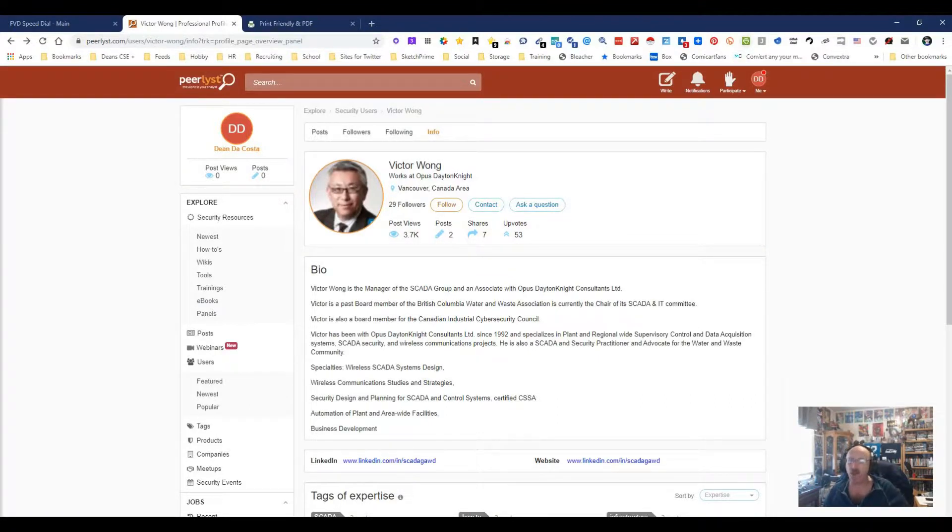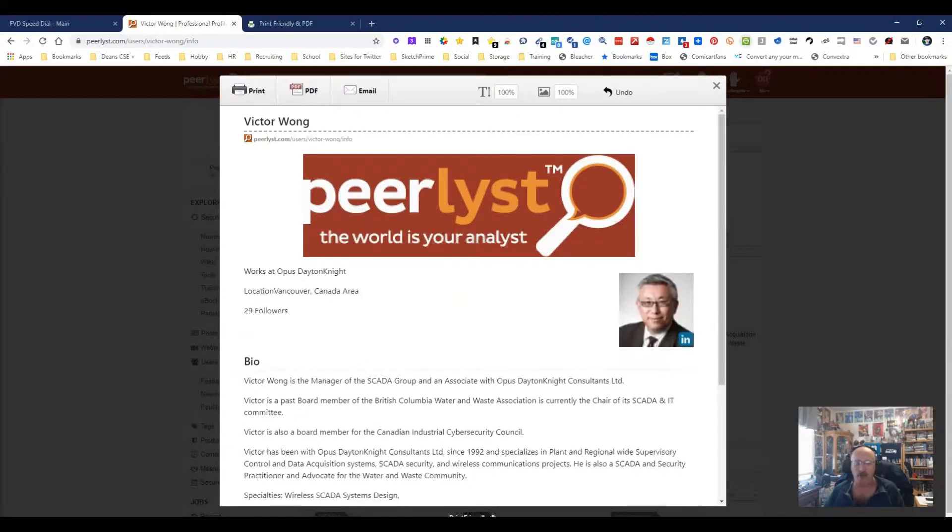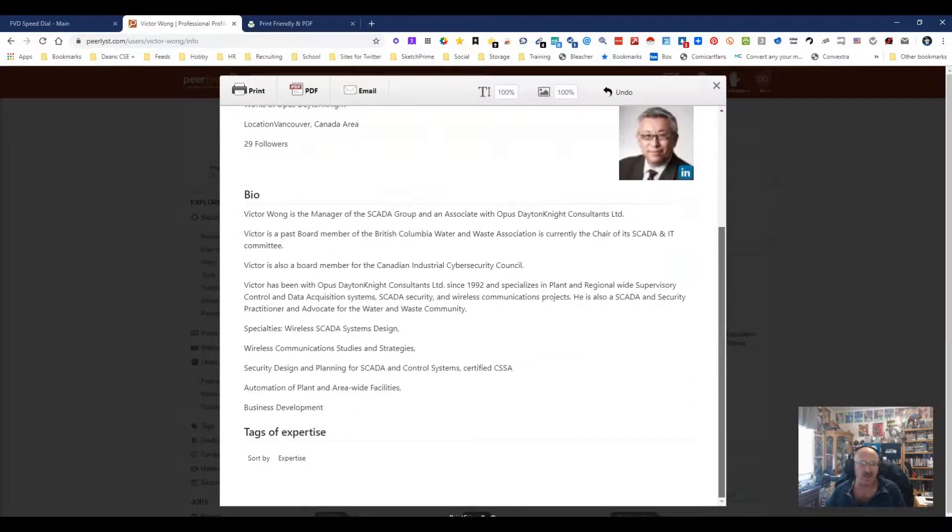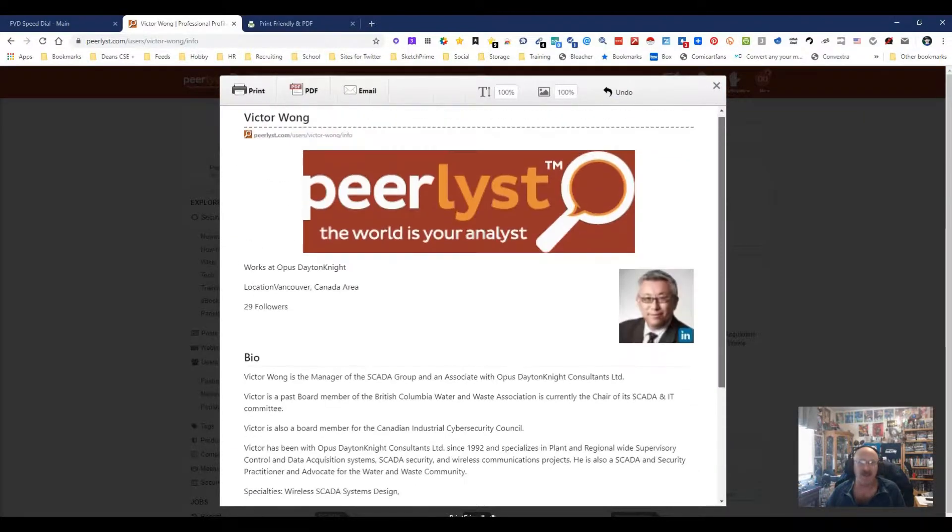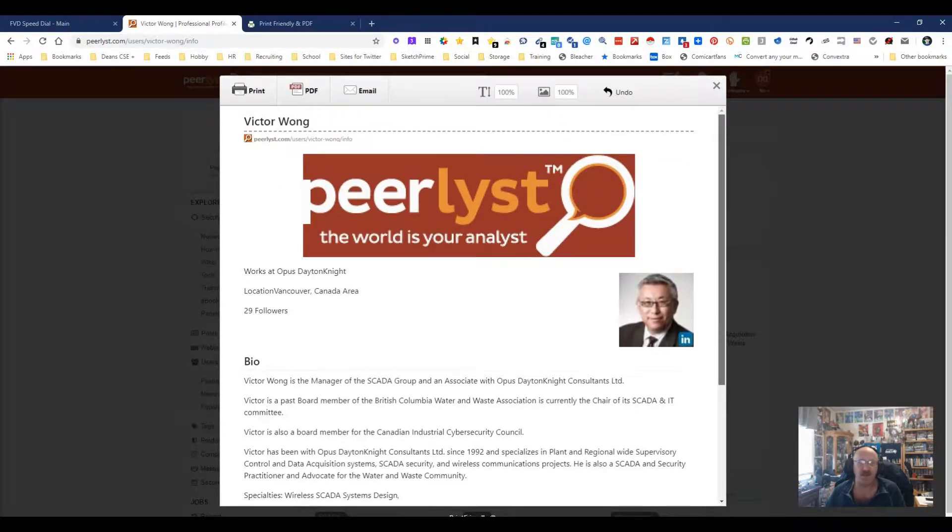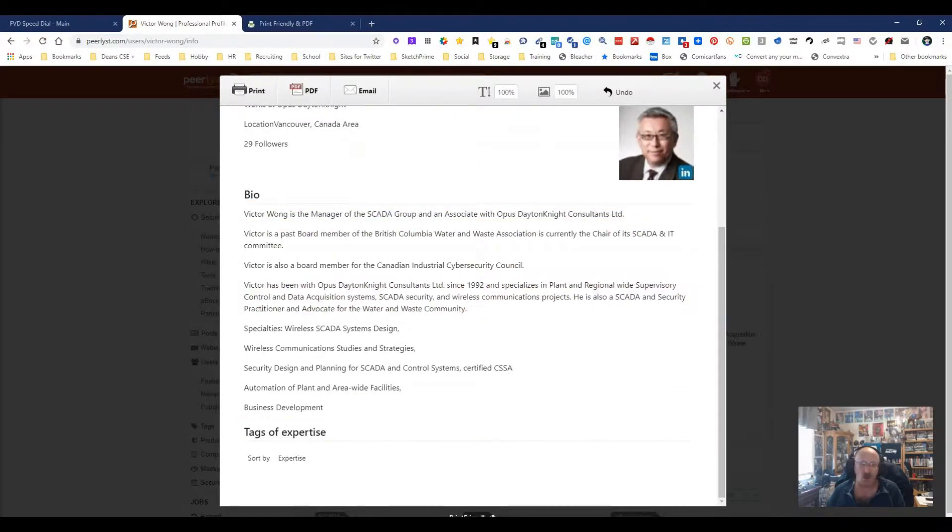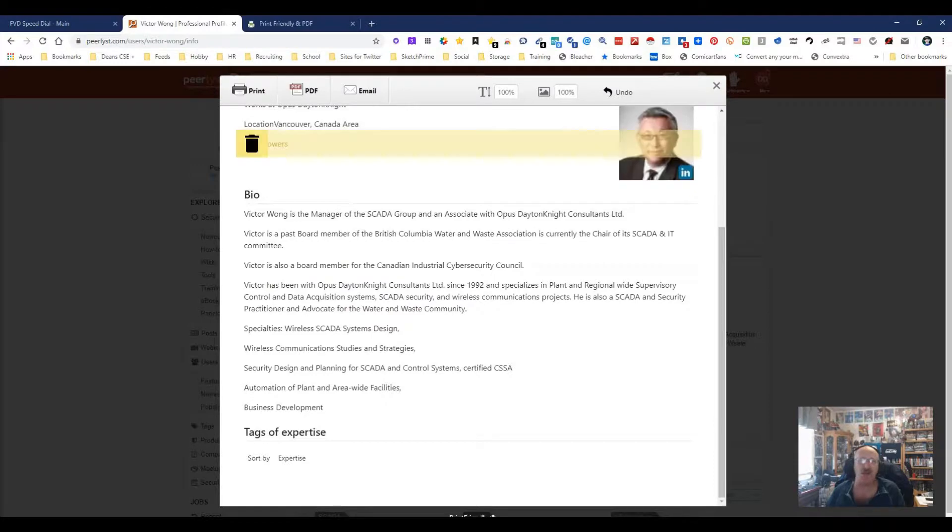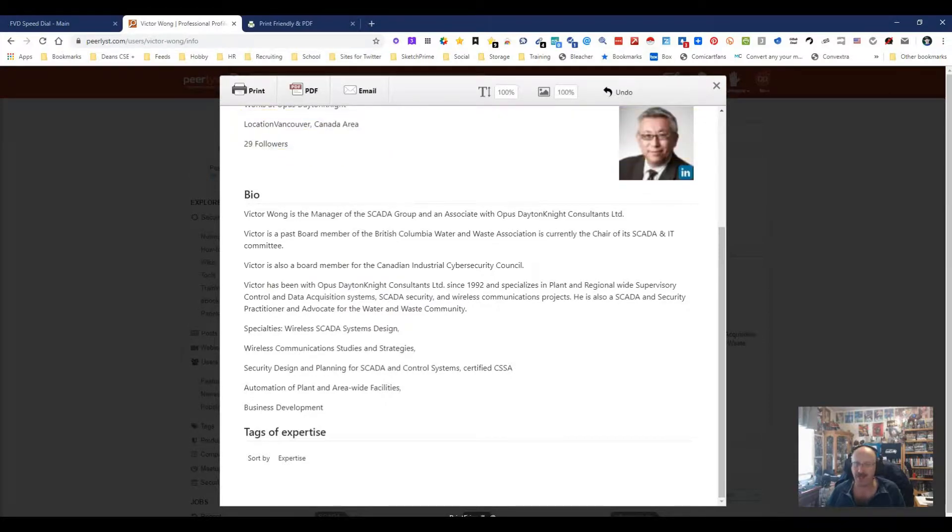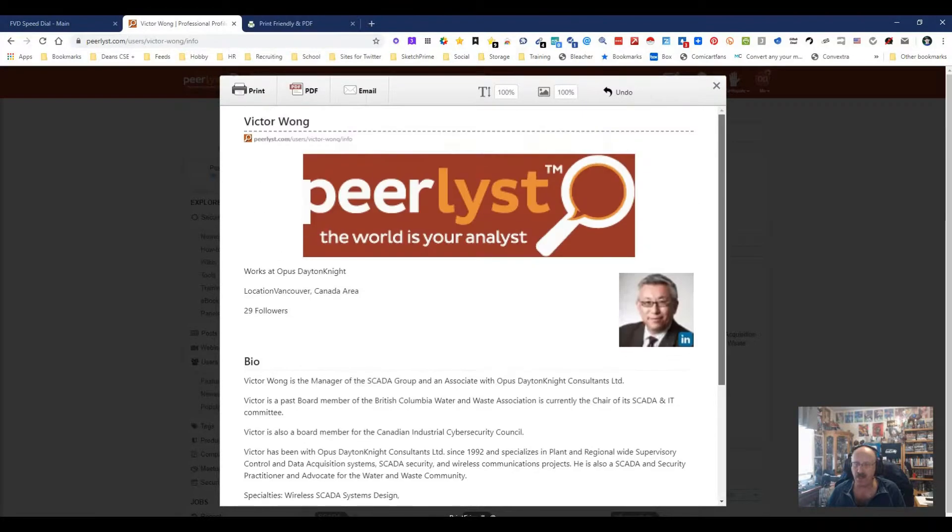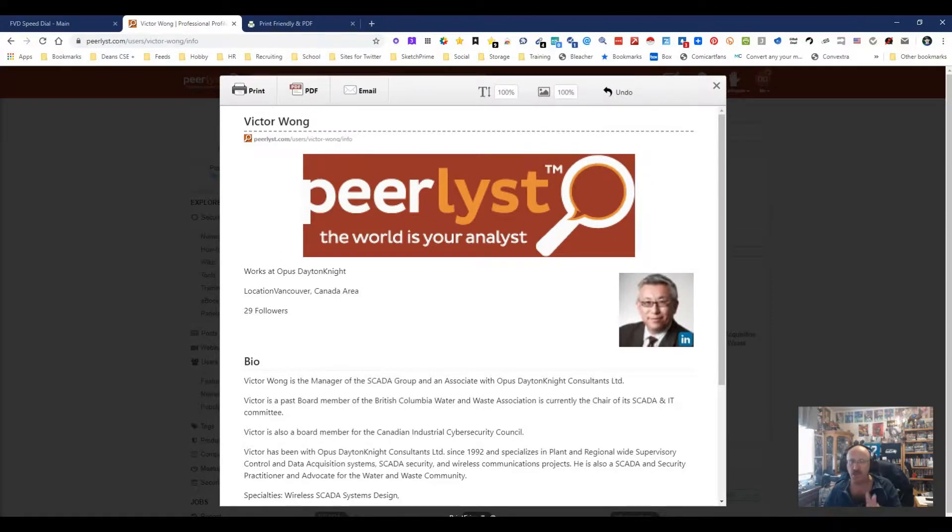I can push this and what pops up is quick and simple, his actual profile. You still get the Peerless scene, but you get the bio. You don't get all the stuff on the left, the stuff on the right. And you can actually go ahead and tell it what to and to not keep in this and make it so you have a nice printer version.